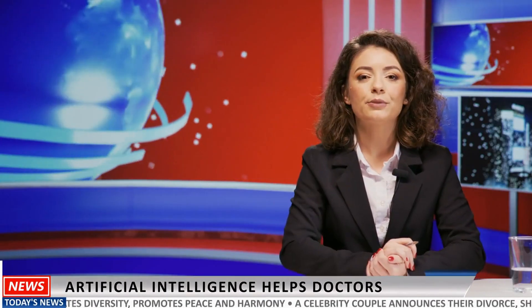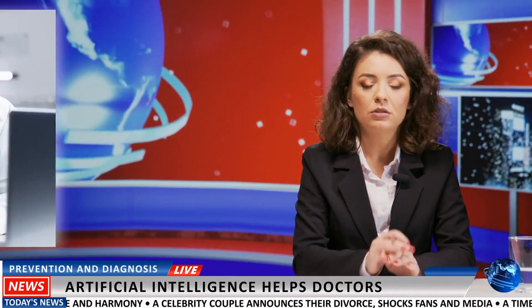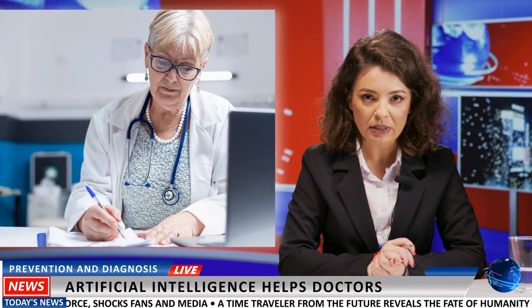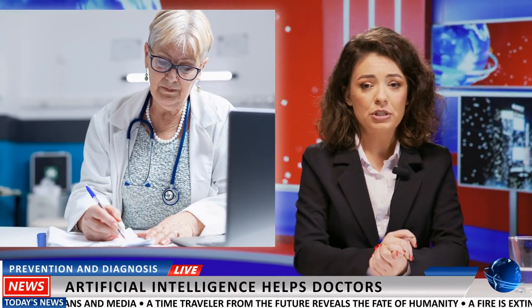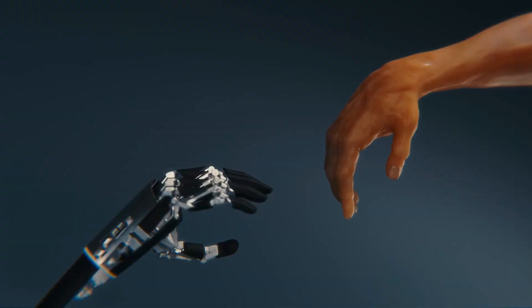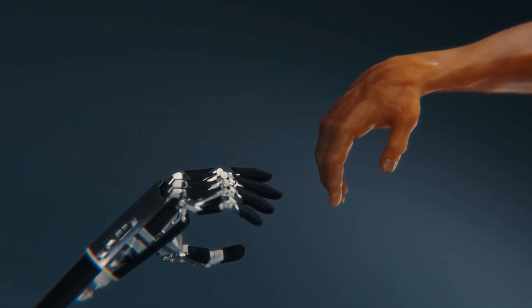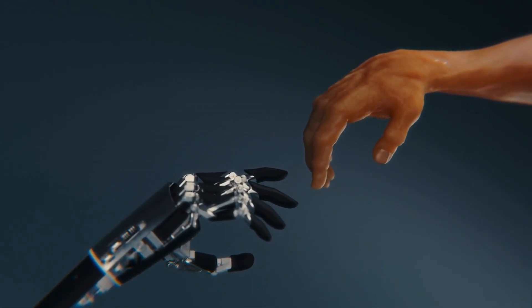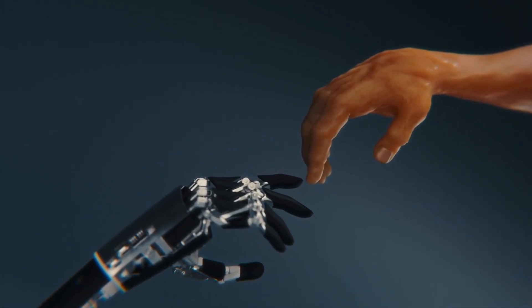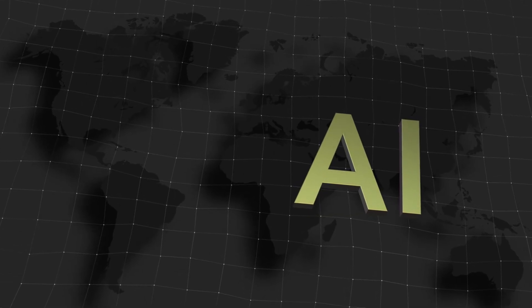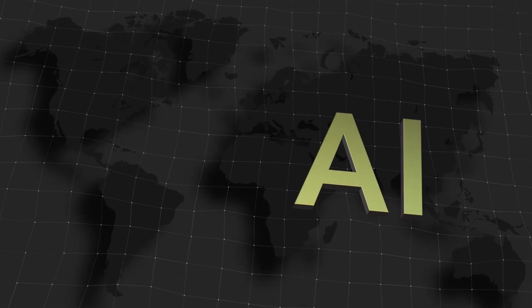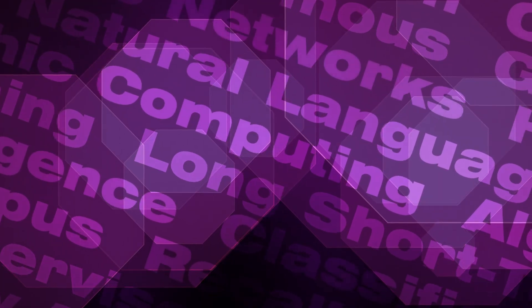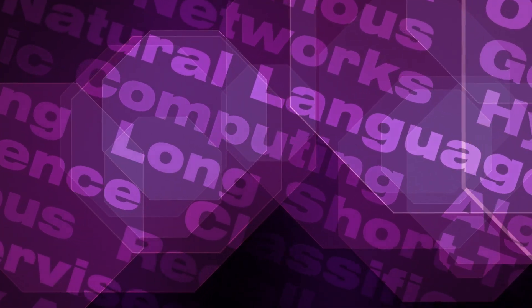So where does that leave us? At a crossroads. One path leads to a future where AI lifts humanity to new heights, where disease is cured, poverty is eliminated, and knowledge is universally accessible—a world where AI handles drudgery, freeing us to pursue art, science, philosophy, and exploration.